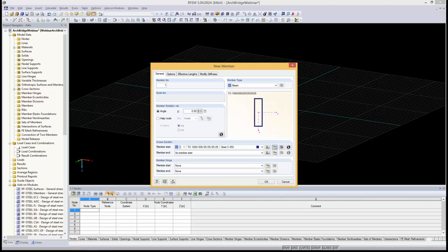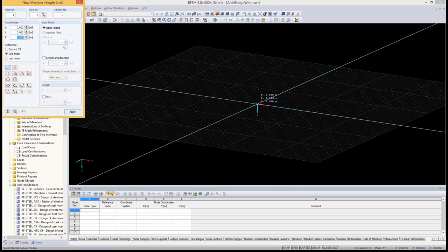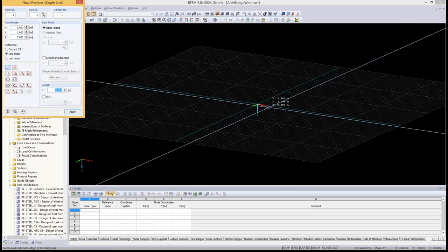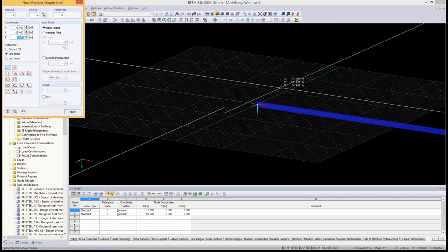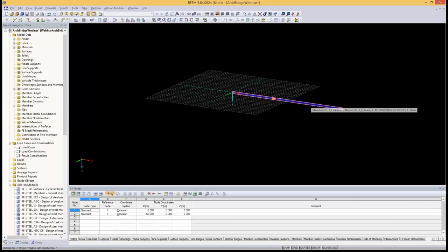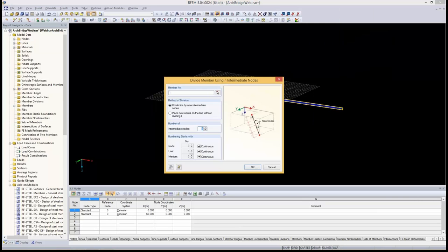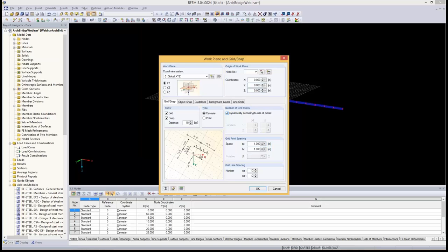I double-check all the dimensions, click OK, and close the dialog. Now I define it graphically: the first point is at the origin of the coordinate system and the second point is 60 meters in X, zero in Y and Z. I press Enter to apply and right-click to finish the command. That's the 60-meter-long member. I then divide it into 12 parts by defining 11 intermediate nodes. I also adjust the grid in the work plane settings so it dynamically scales to the model size.